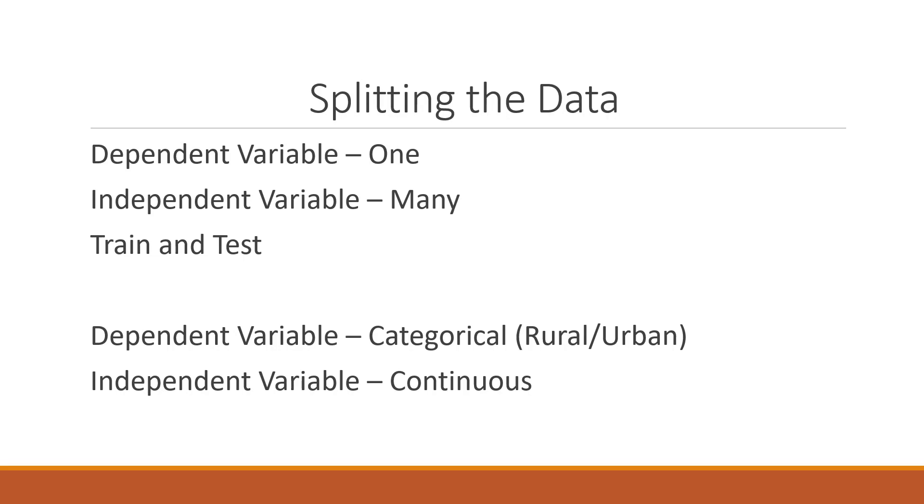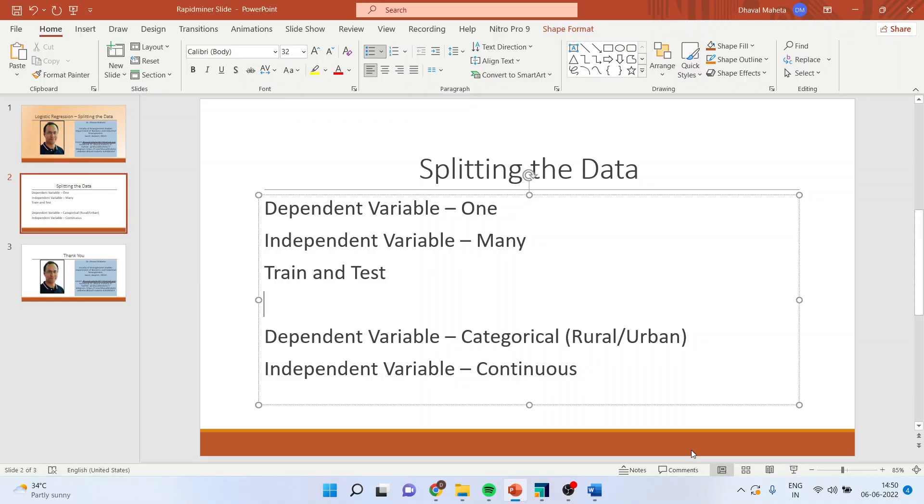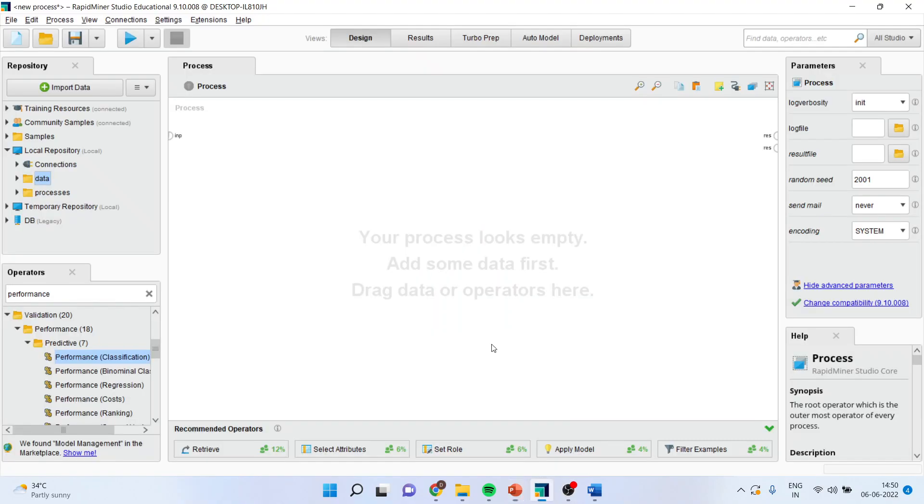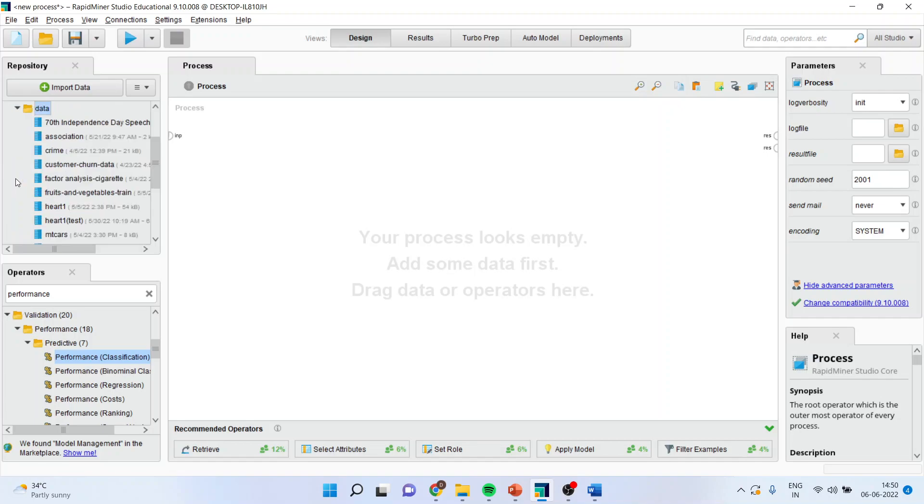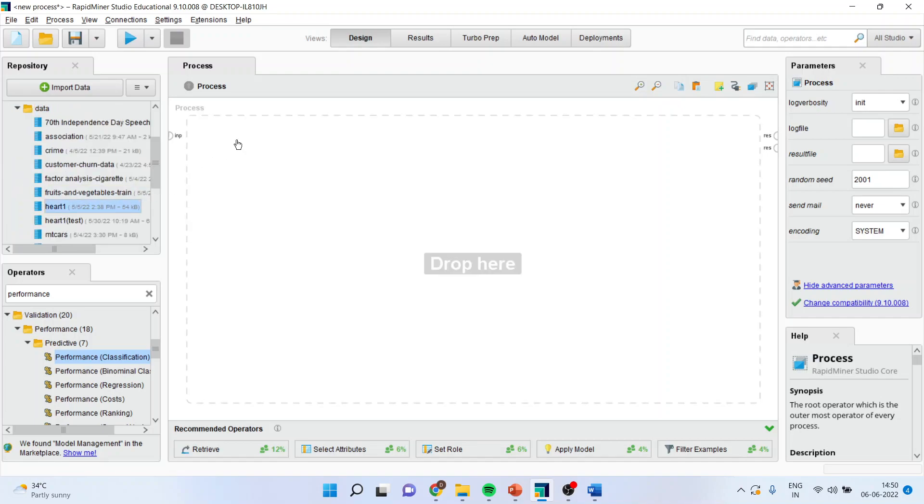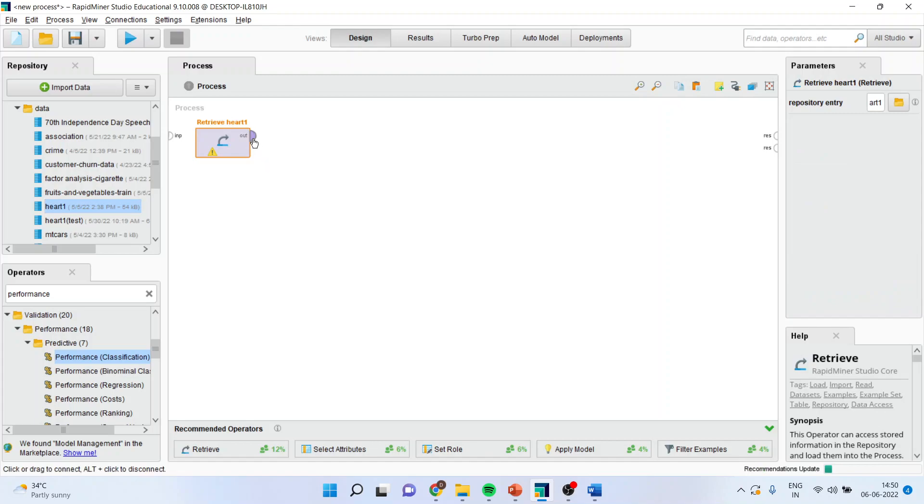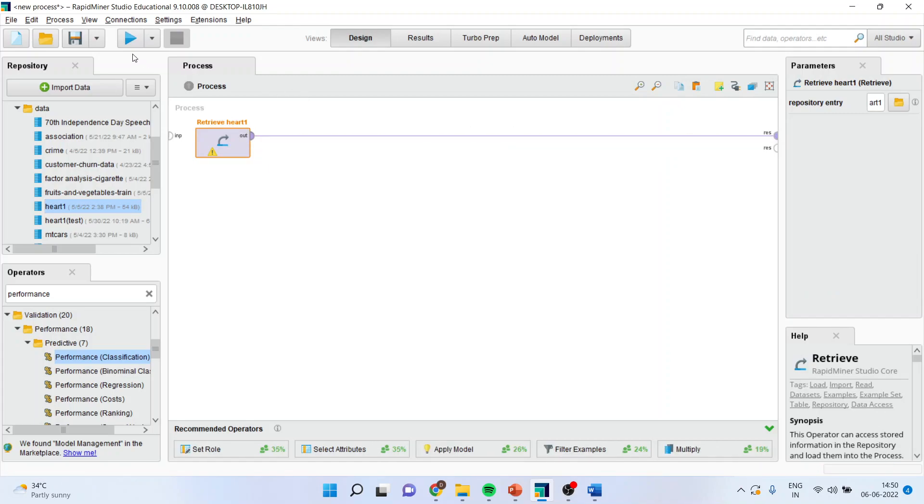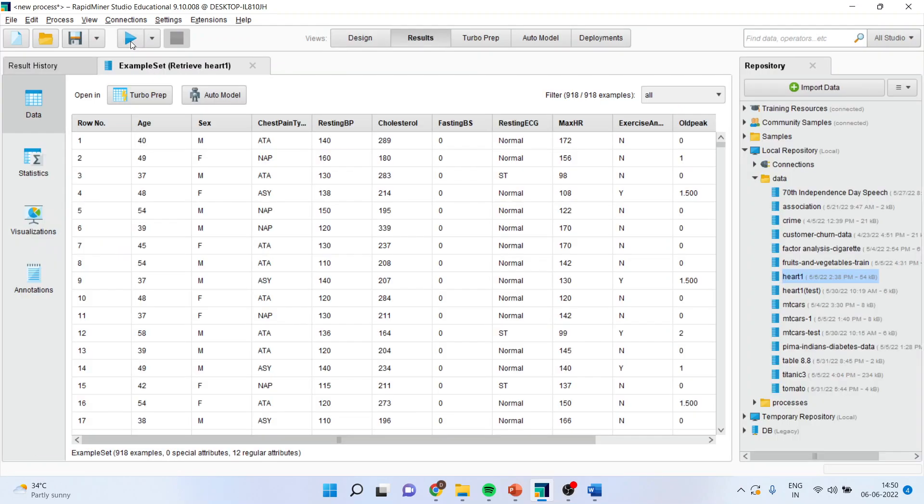Let us see how we can do this in RapidMiner. First of all, I will bring the data set which is having a categorical dependent variable and for this I will take heart data set, I will connect it and run the process.